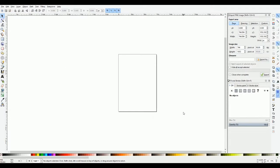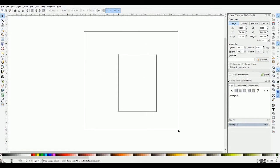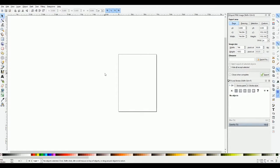When you first open the program it's going to look something like this. It may or may not have this sidebar here, but we'll get to that later. By default the tool that is selected is the select and transform tool. As with programs like Photoshop, all your tools are located here on the left, and the selection tool allows you to click, click and drag, and multi-select — pretty standard stuff.